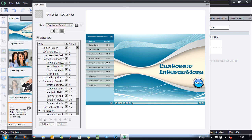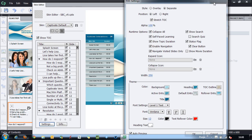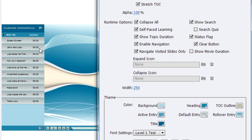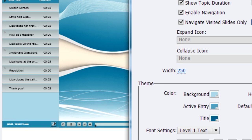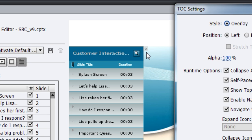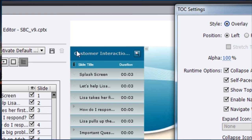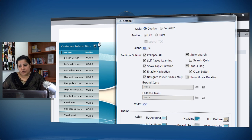Back in Settings, there is another option: 'Show Movie Duration.' The individual slide duration is shown by default, but if you want the entire movie duration to appear, select this option. Also, when the TOC is in overlay mode, there's a double-arrow icon to close and reopen it — you can customize this icon to match your course's look and feel.